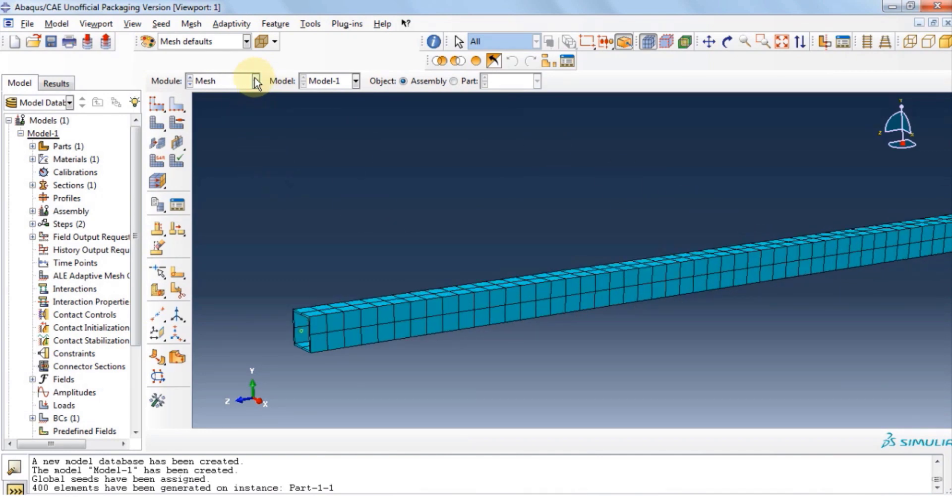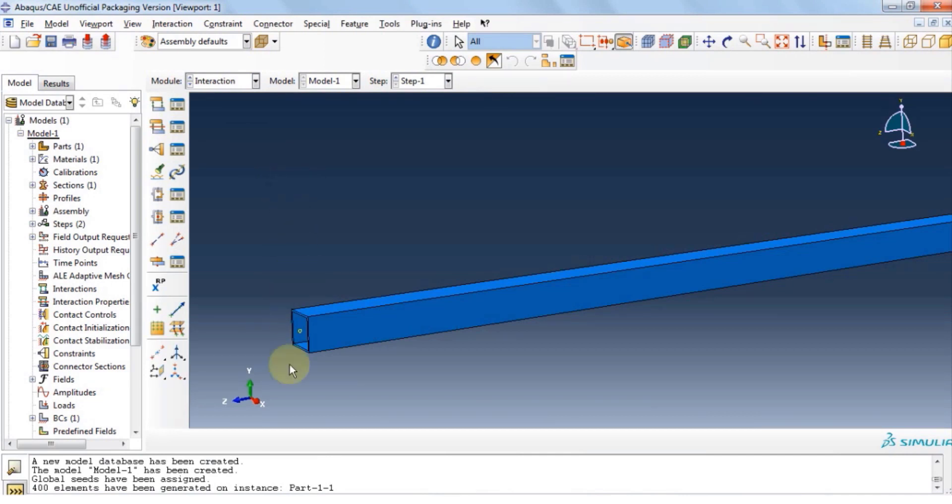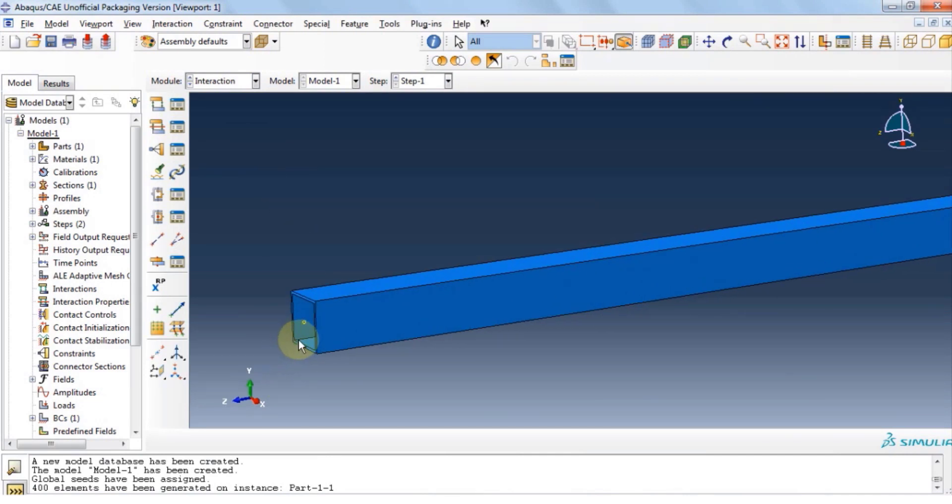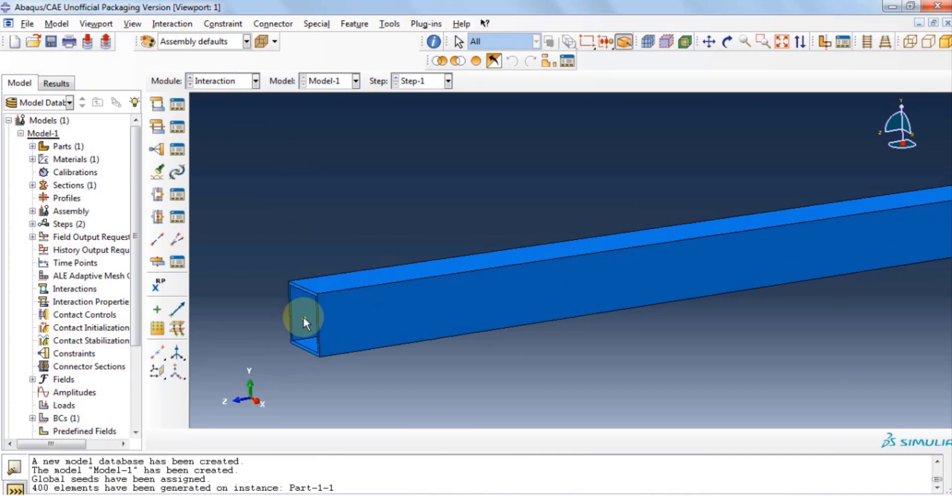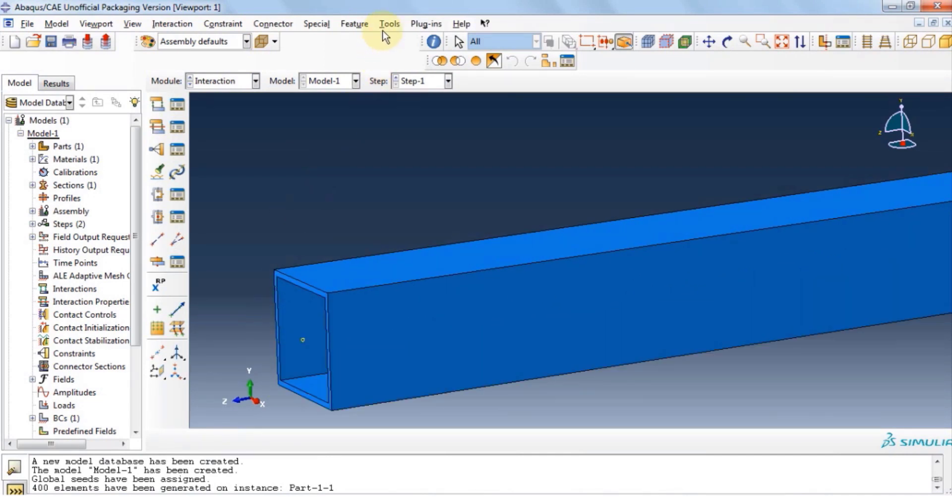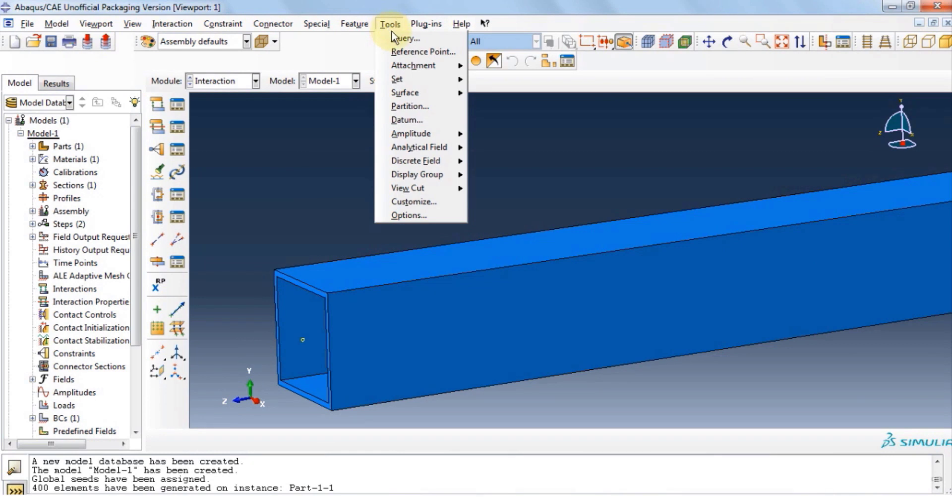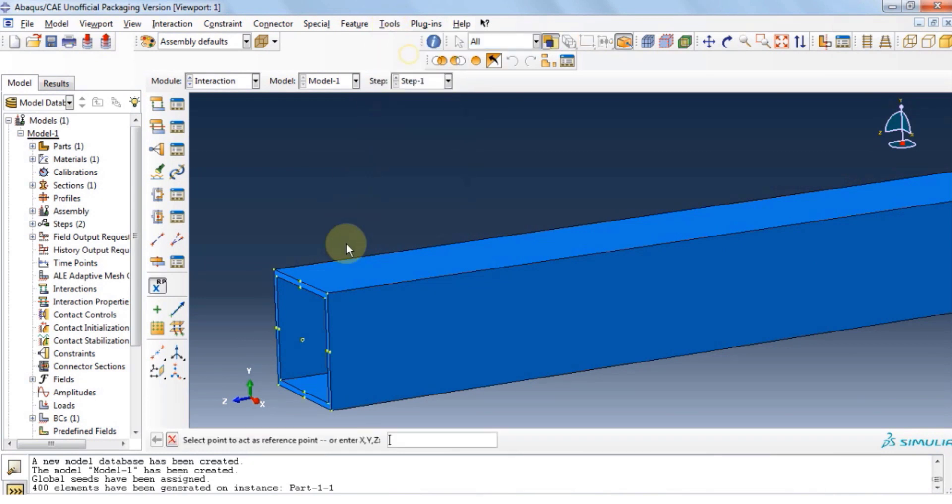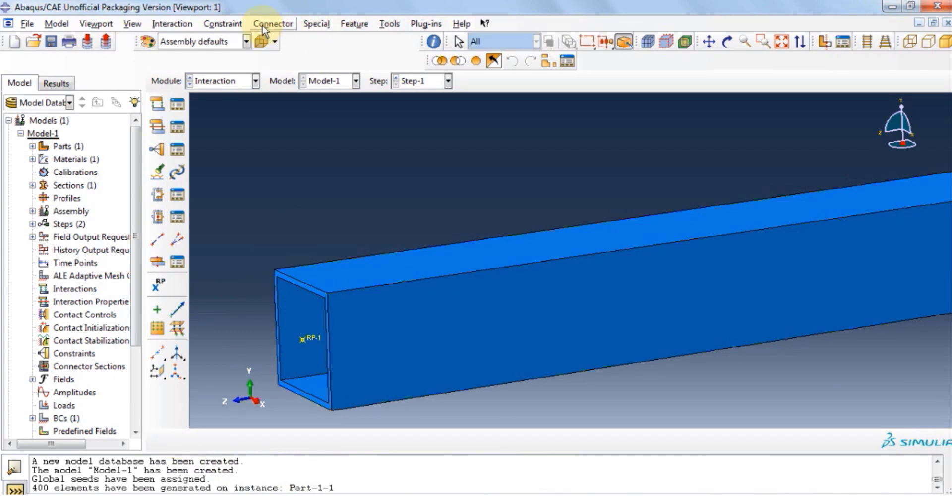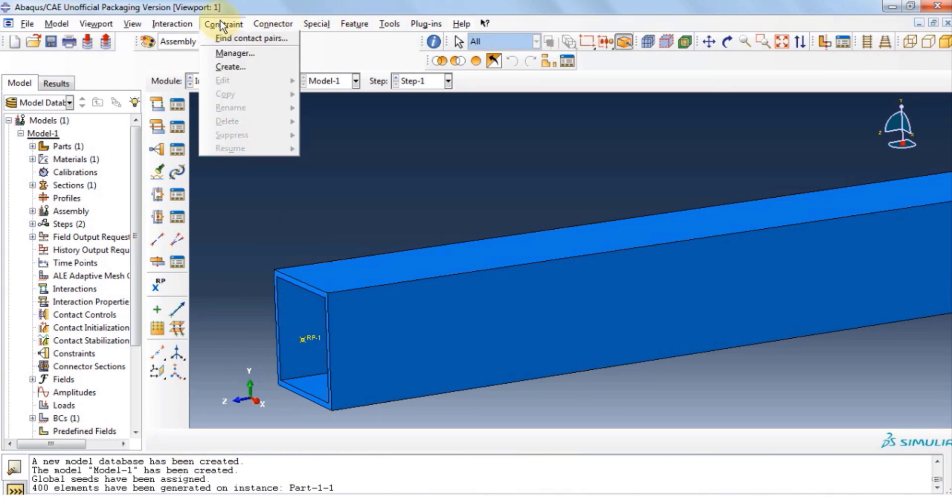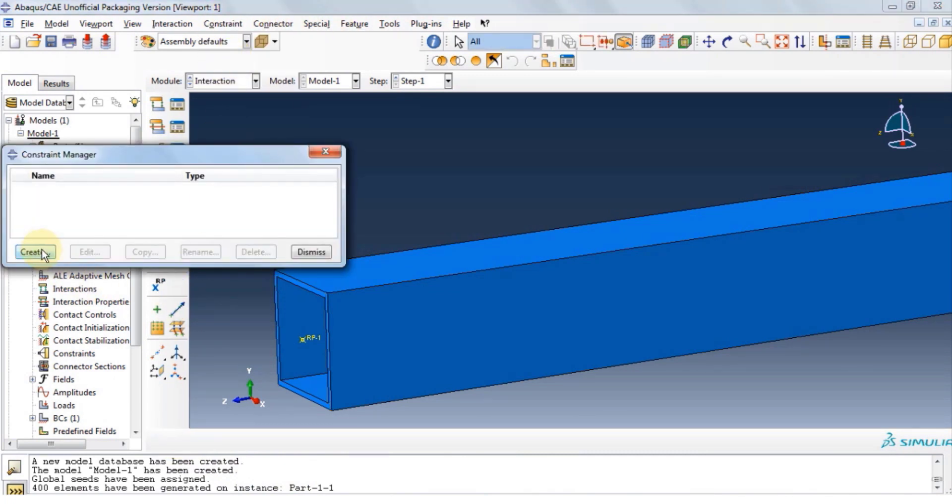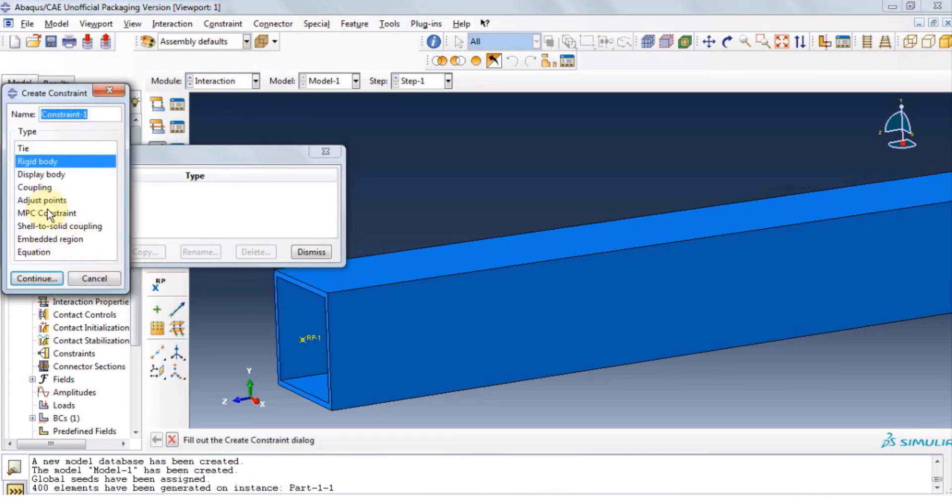Now let's move on to interaction module. First, let's define the reference point. Click tools, click reference points, and select the datum that was defined. Click done. Let's go back to constrain, manage, create.